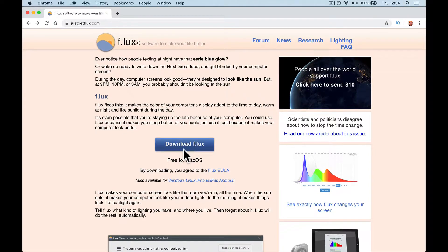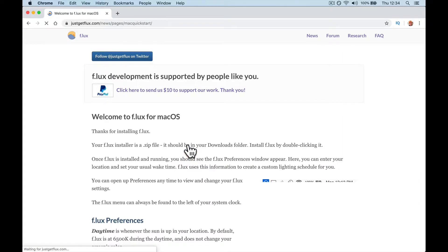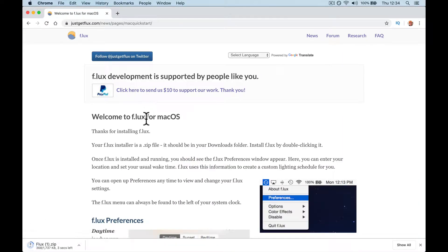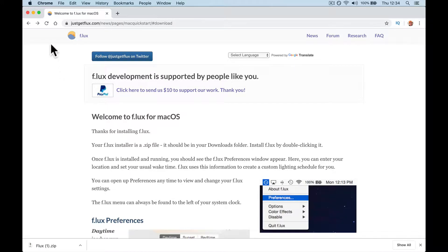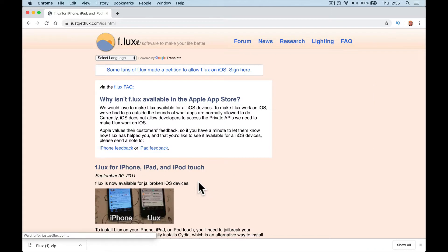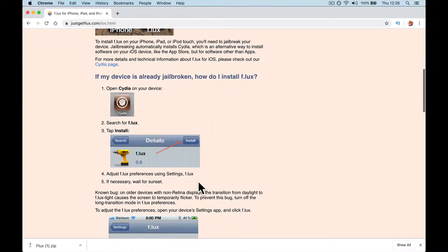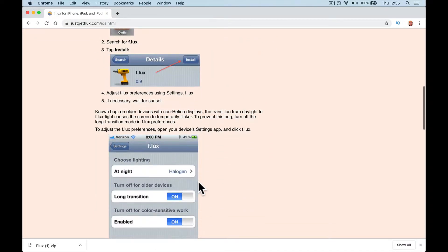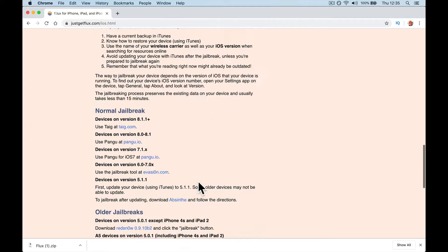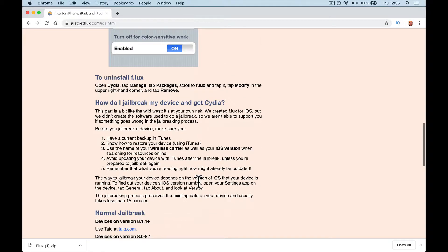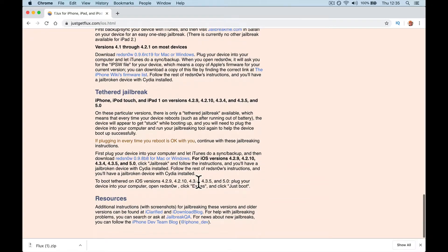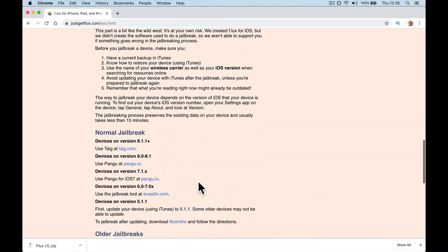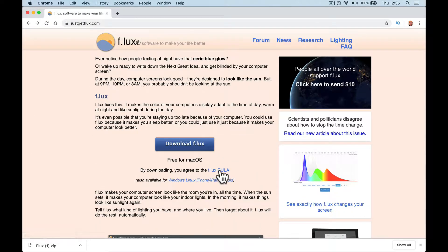So all you're going to do is you're going to install it. So obviously I'd download it for Mac. I've got a Mac. I have donated $10 because I use it. I've just donated it actually. By downloading, you agree. There's a Windows version, there's an iOS version that you can click on. To install flux on iOS, how do I jailbreak my device? I don't recommend you jailbreaking your phone.